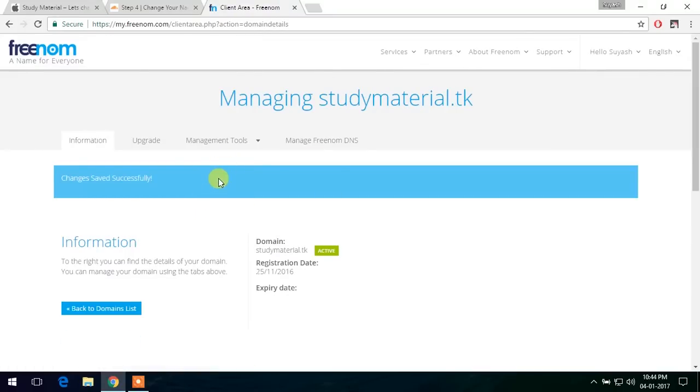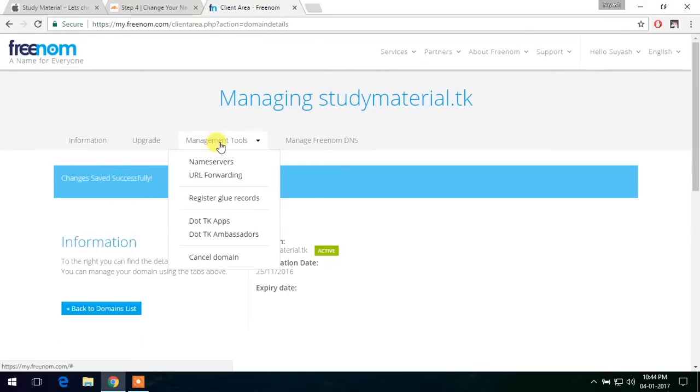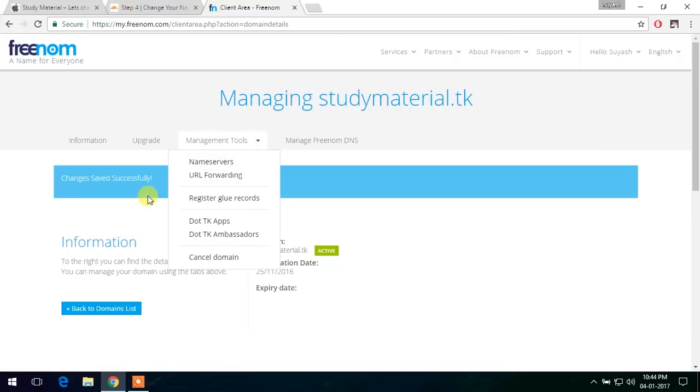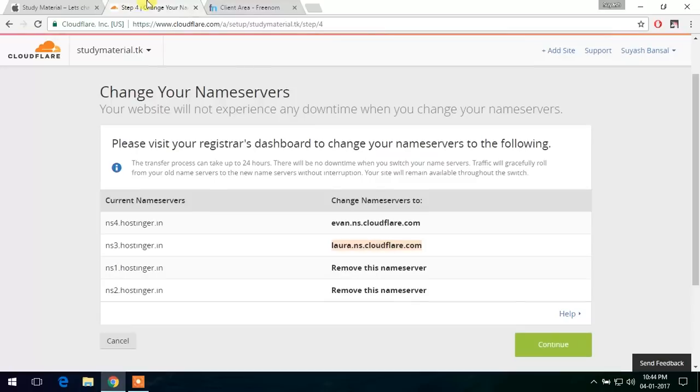Now the changing of the nameservers actually takes something around 1 hour to 24 hours. So let's wait for some time. Then we can continue.